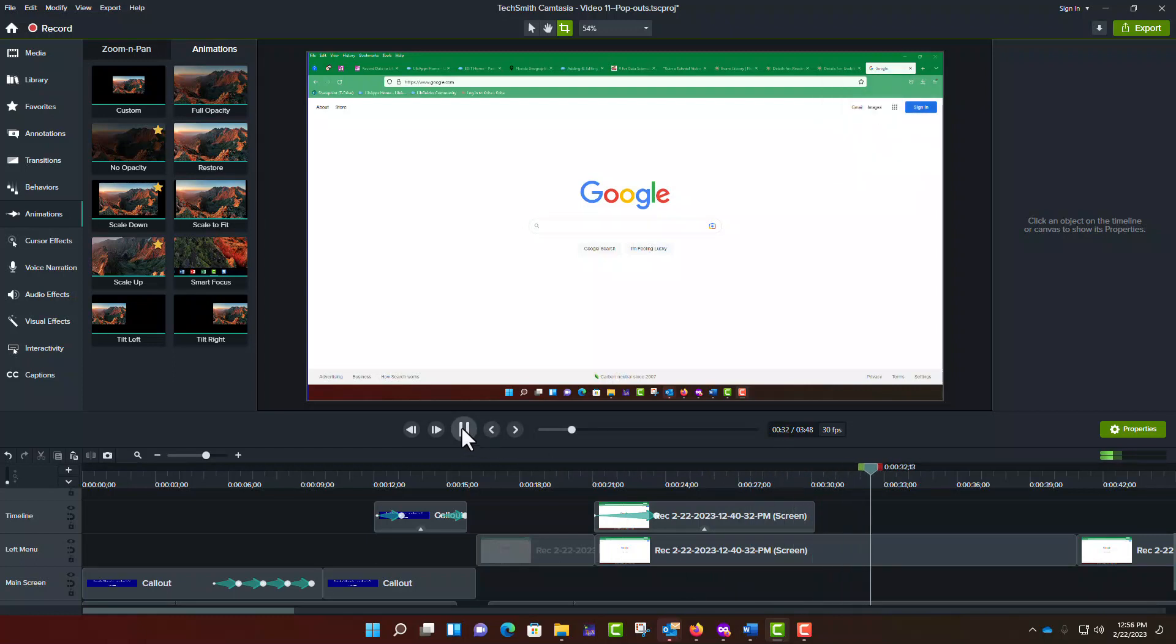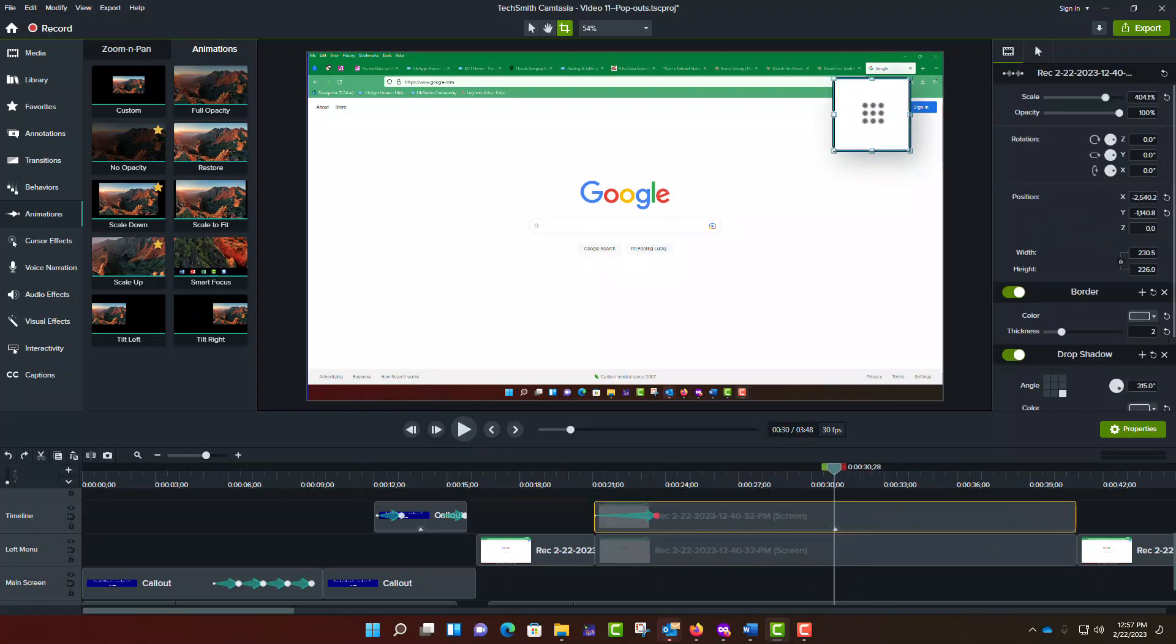Therefore, I will undo that deletion and show you some alternatives. One of these involves the use of the Scale Down tool, which was described in the previous video. As described earlier, you could use this to cause the video segment to revert to its original size and position.